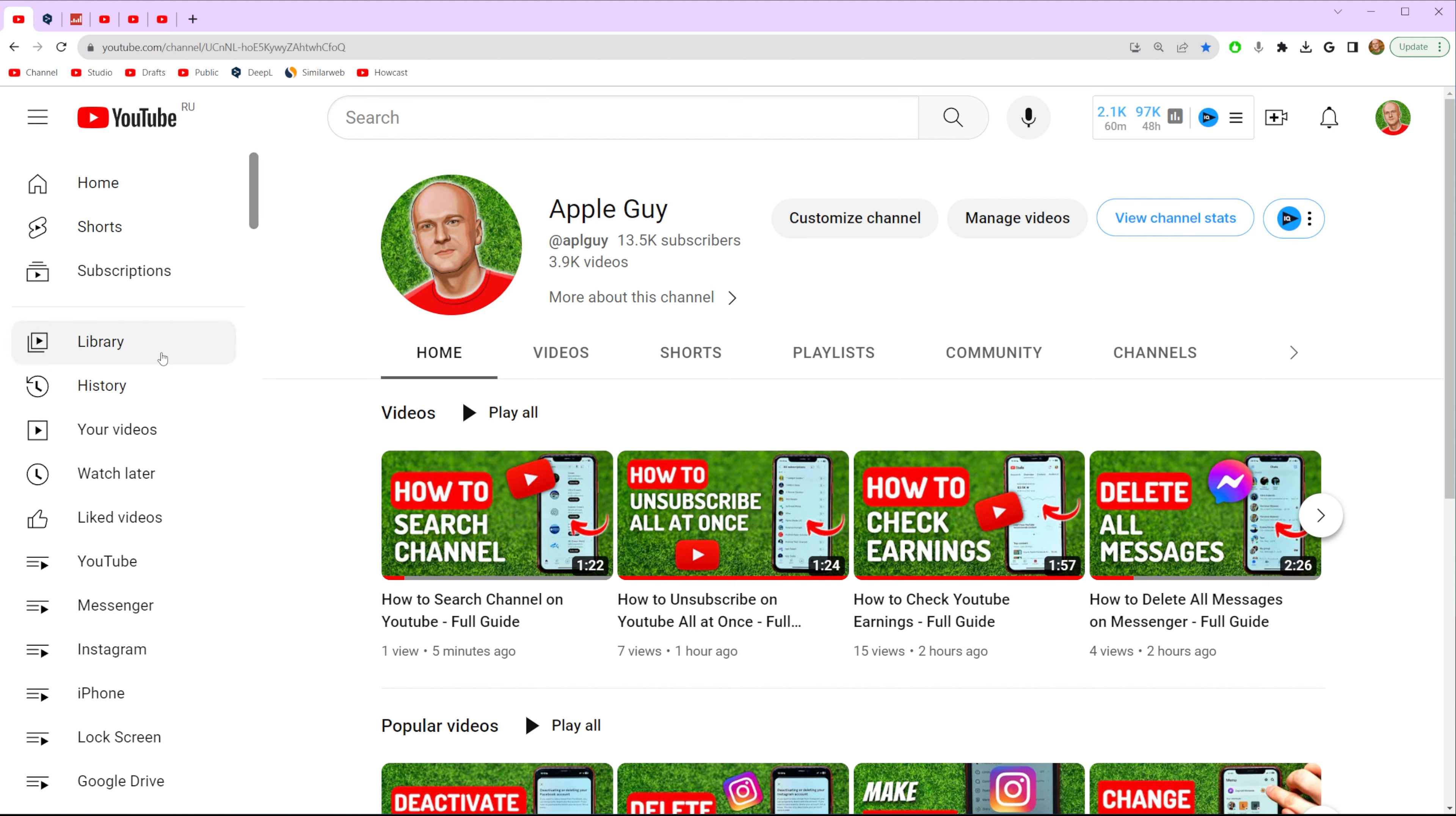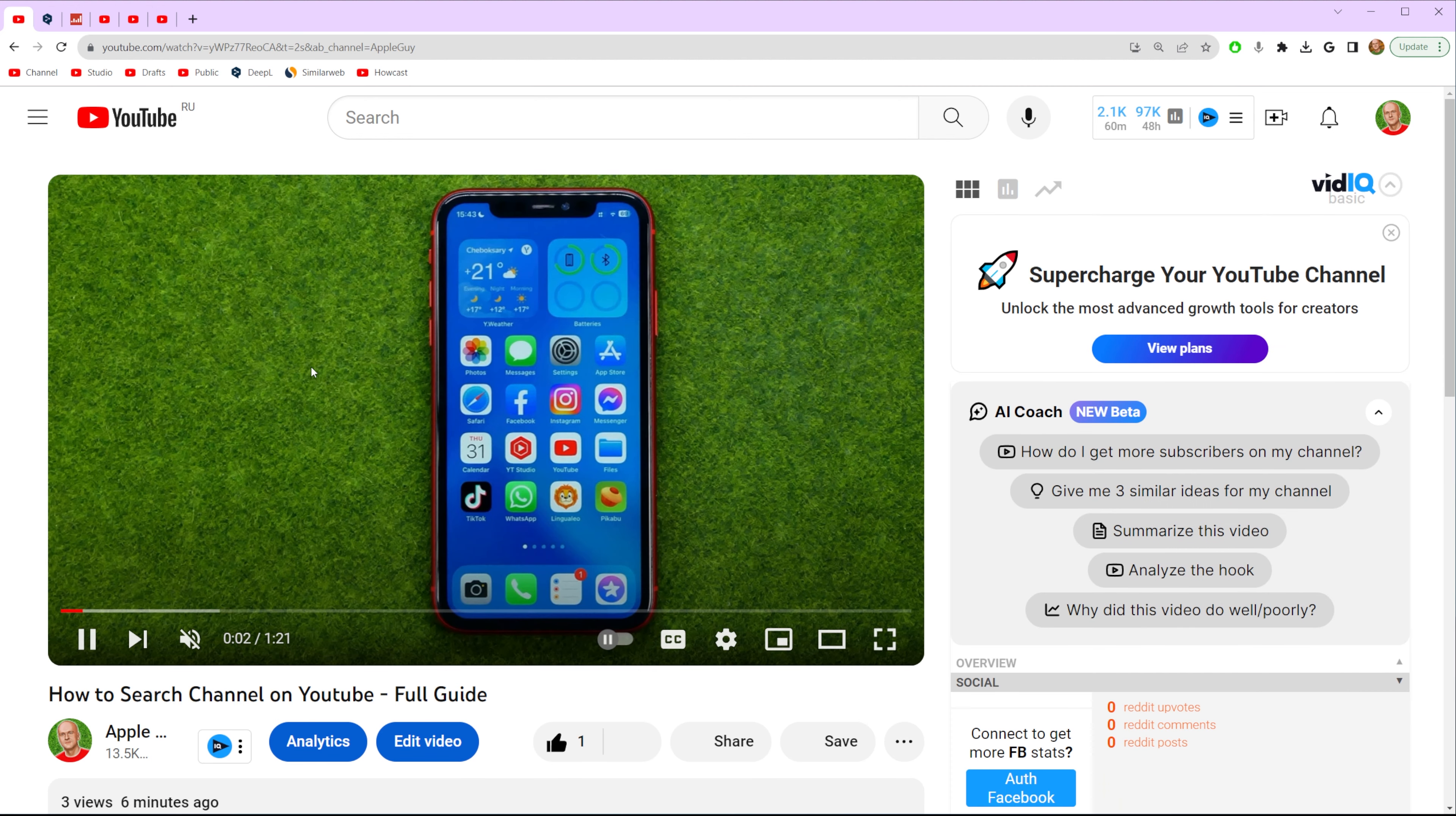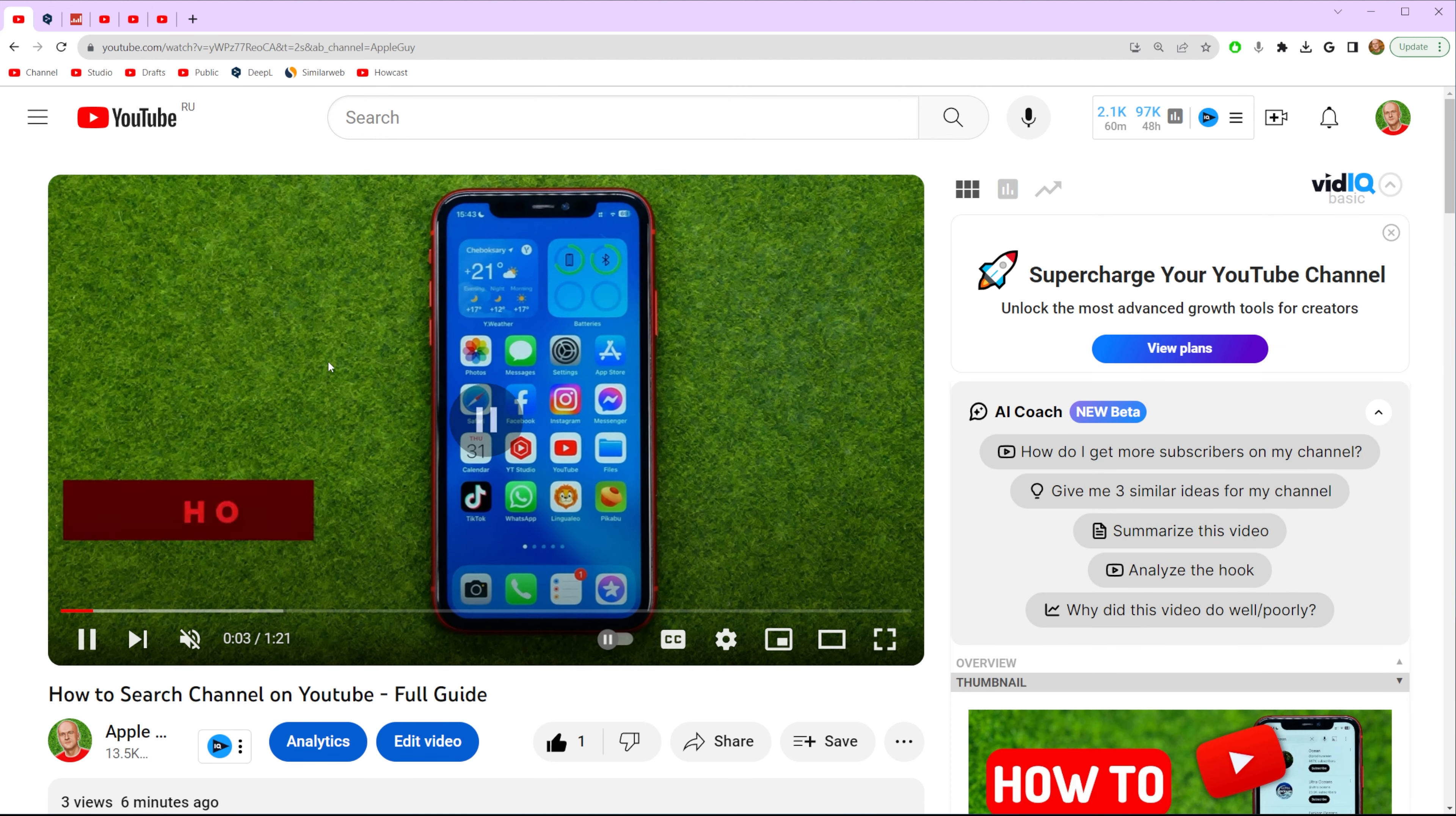So let's get started and first off open up any video, it can be your video or someone else's video, it doesn't matter.